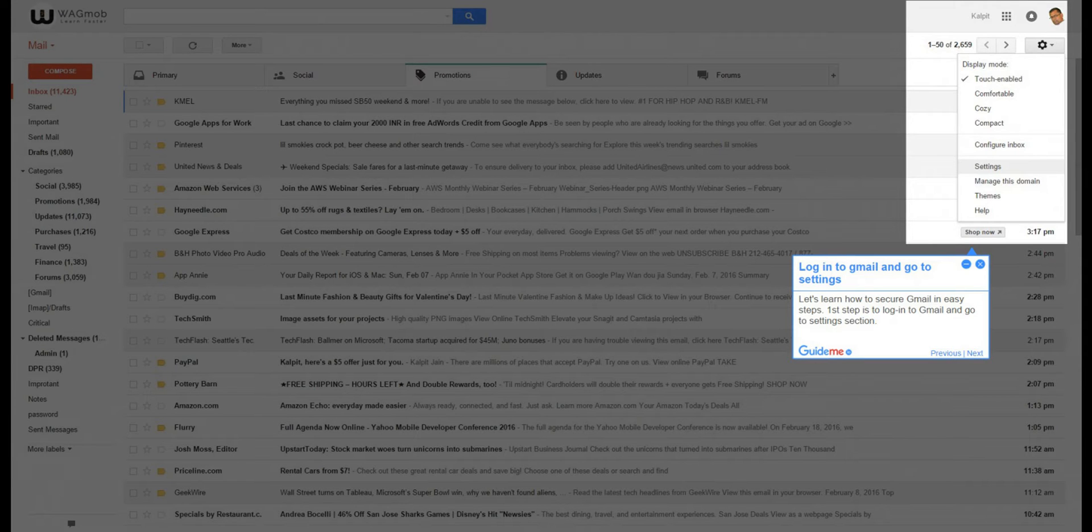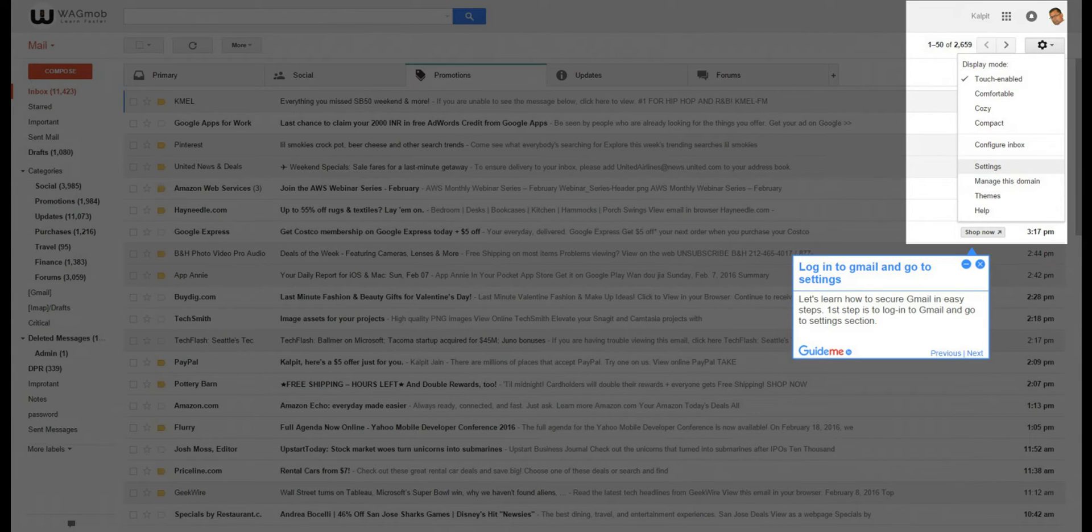Step 1: Log in to Gmail and go to settings. Let's learn how to secure Gmail in easy steps. First step is to log in to Gmail and go to settings section.